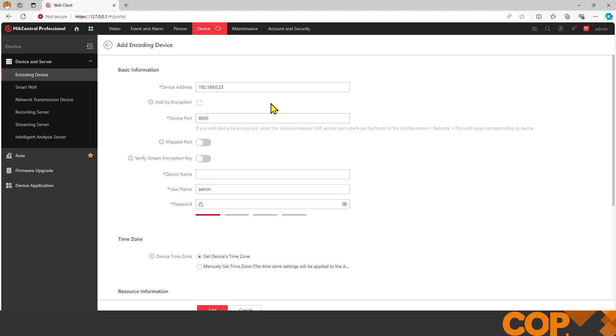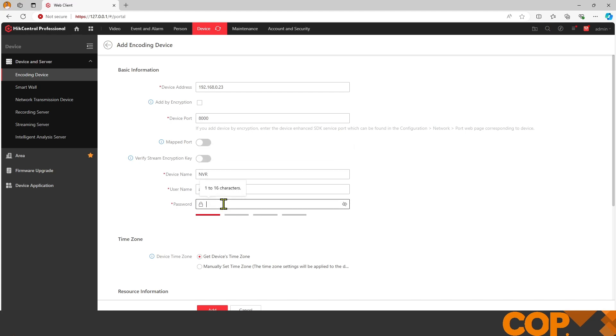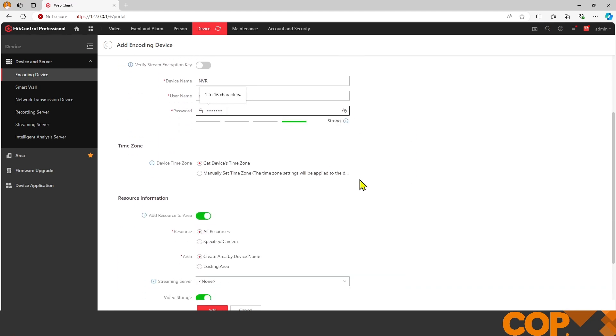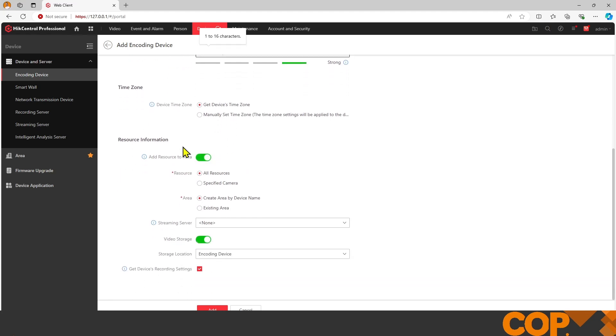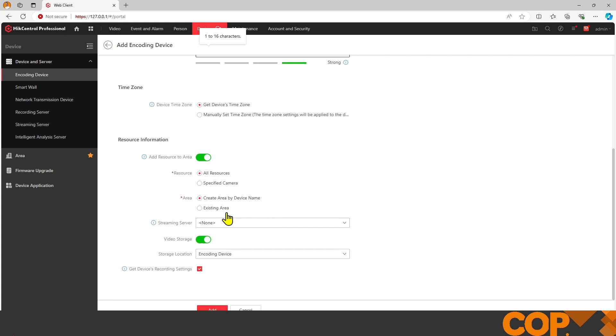With a tick in the box next to our recorder, I'll add to device list. It's going to ask us for information. This is just going to be NVR for the device name. The password is the recorder password. We're going to pull the time from the device's time zone, create an area much like an IVMS device group, pull all the cameras and resources including alarm inputs and outputs, and create an area by the device name. I'm just going to hit add.